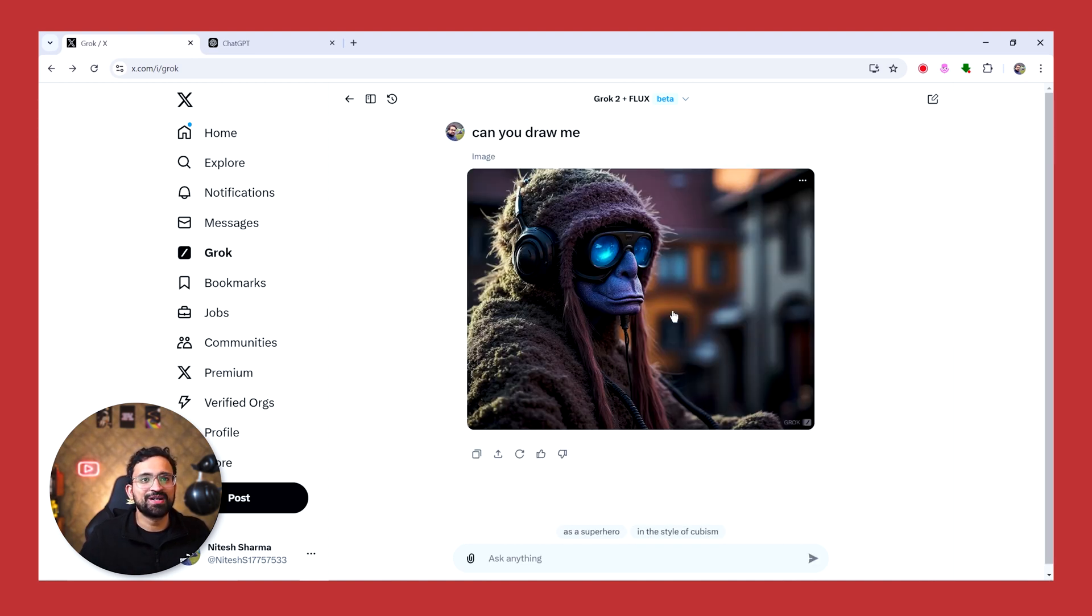We'll ask it to draw my picture with whatever information is available. I am not sure how it was able to come up with this image, but this is quite a funny response.